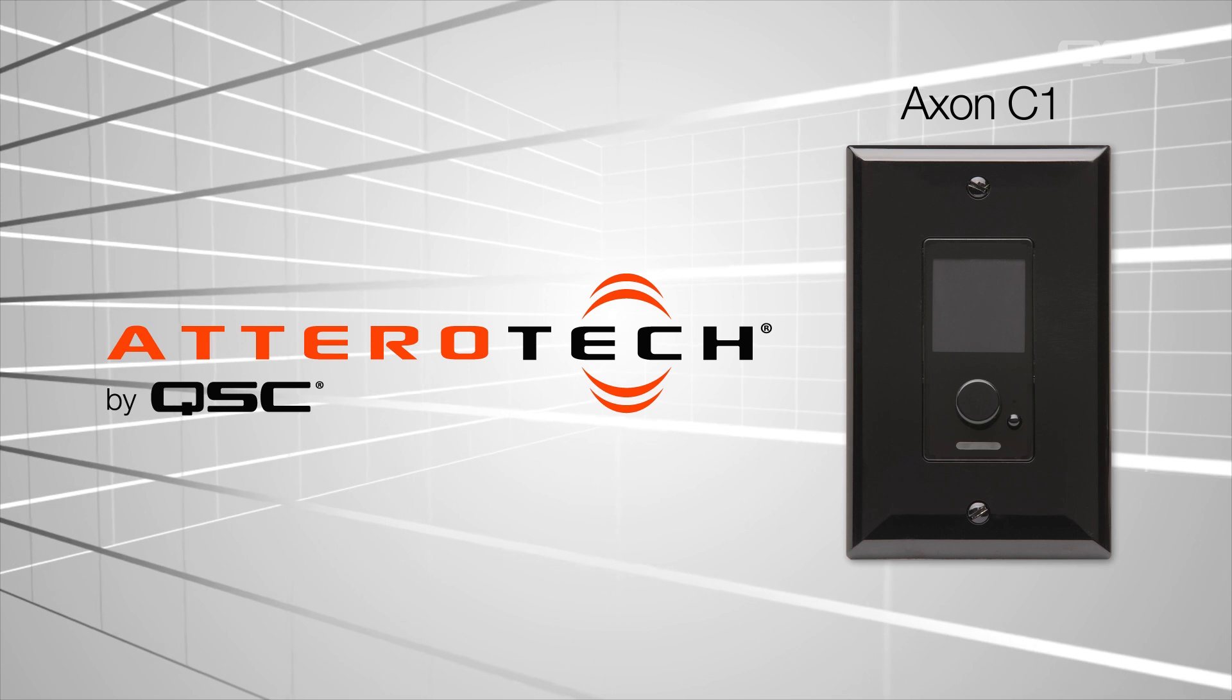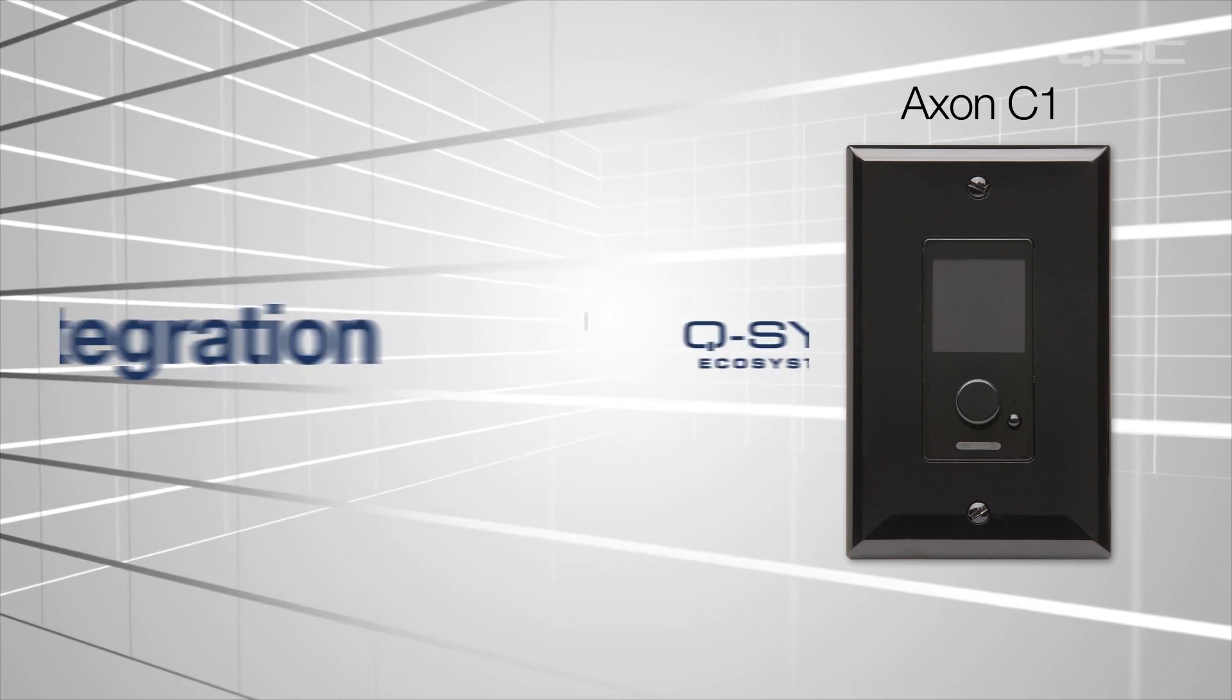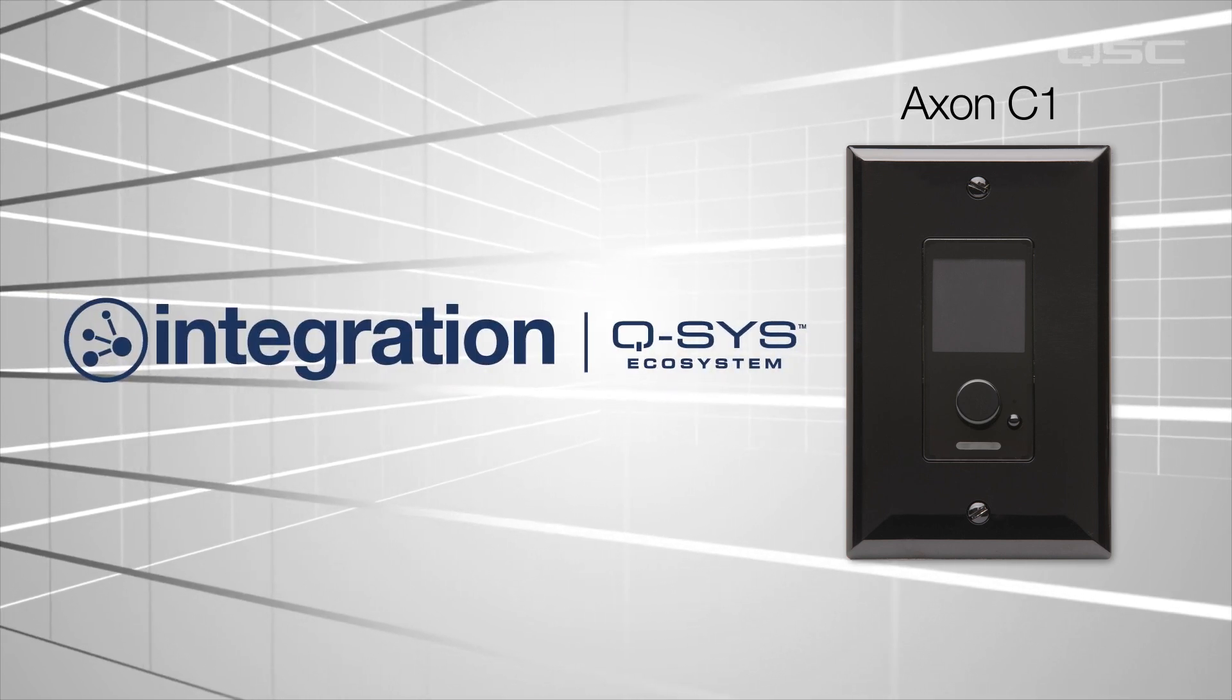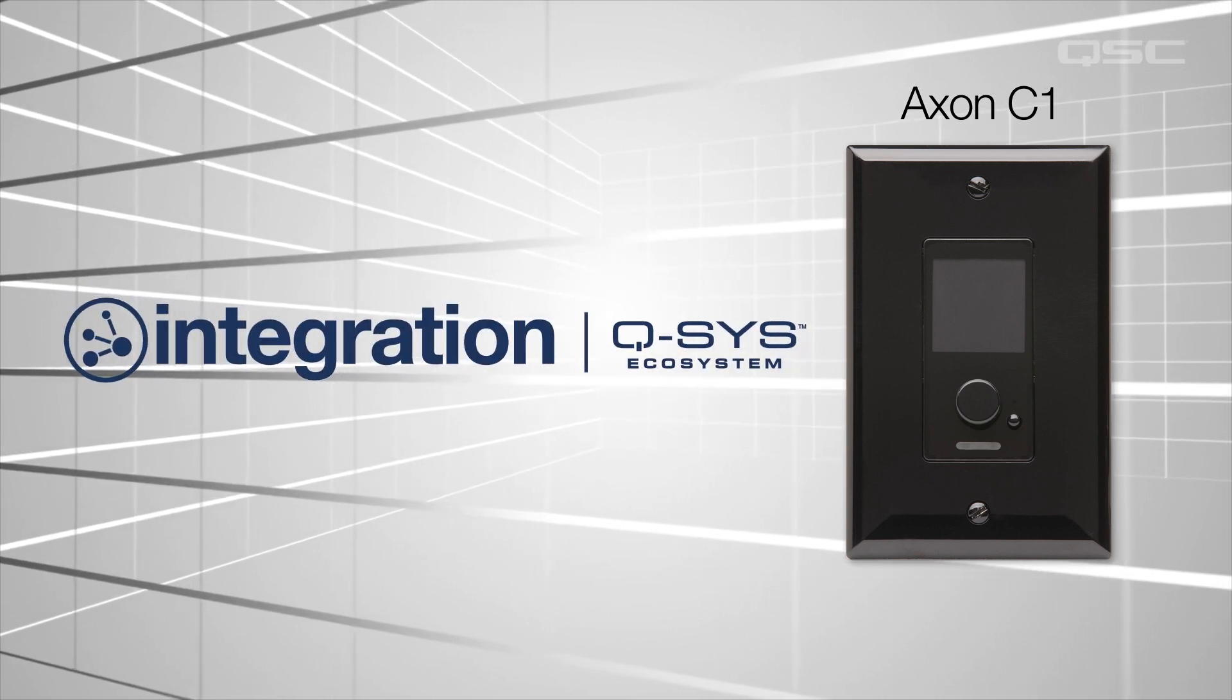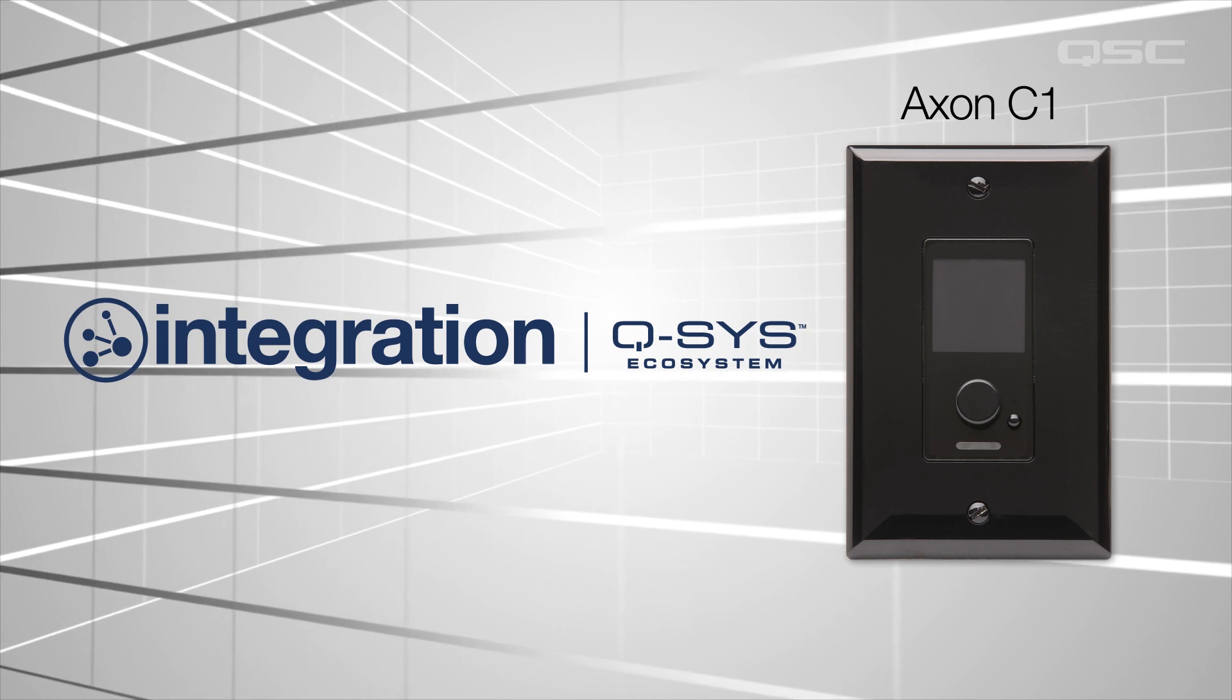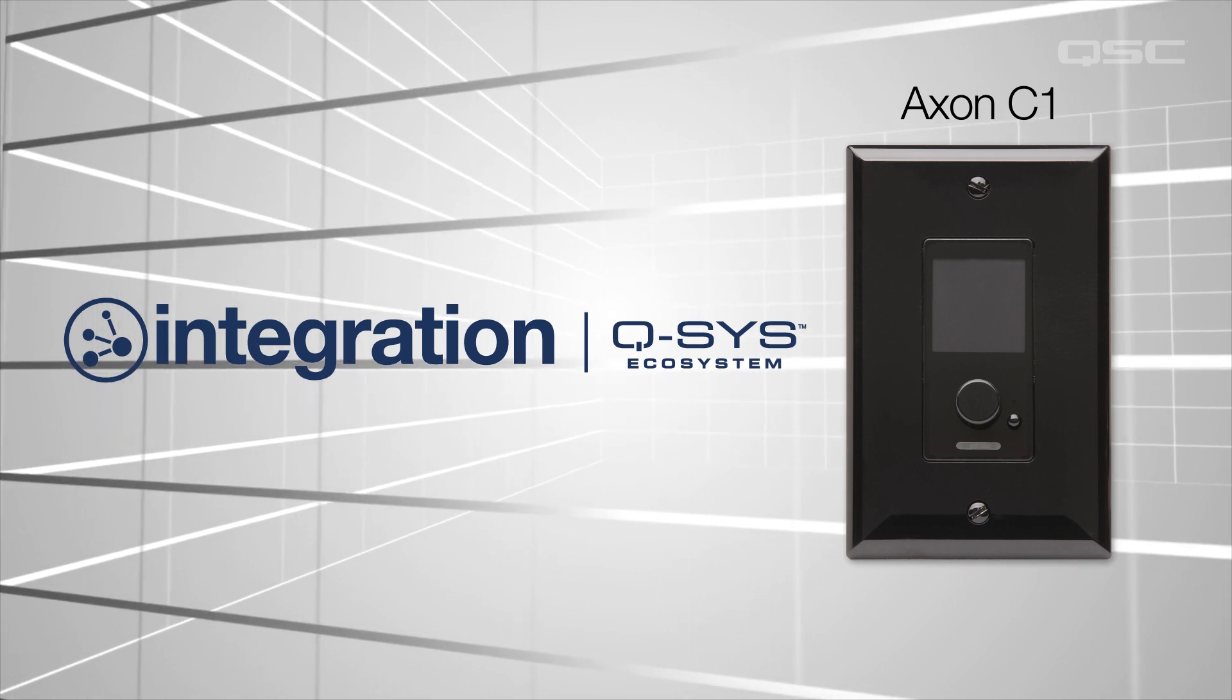This customizable, cost-effective device is easy to integrate into the Q-SYS ecosystem, but if it's your first time using one, then this is the tutorial for you.